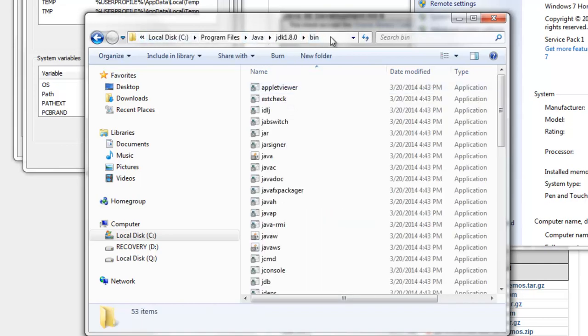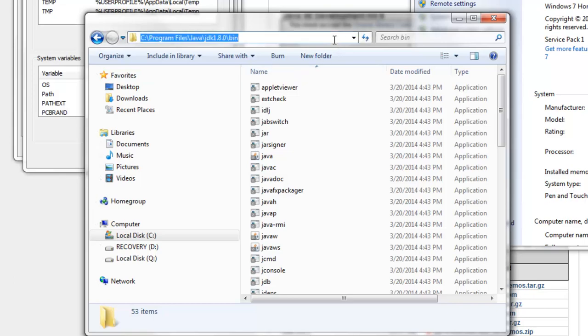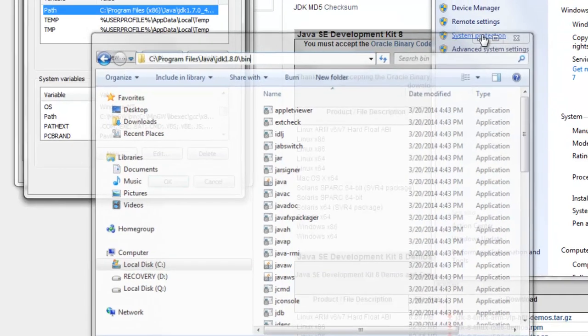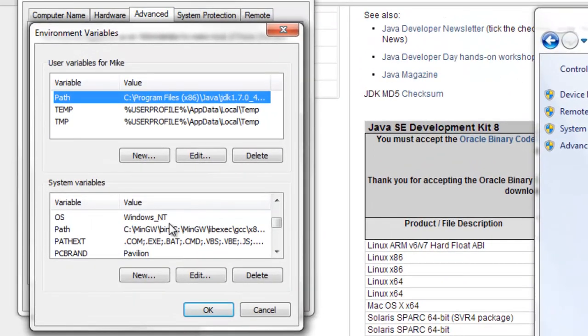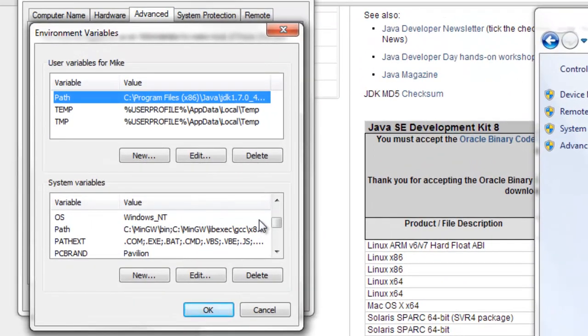Take this path right here and put it into the path variable. The way you do that is you click on this and then you just copy it which is ctrl C, and then you come over here.